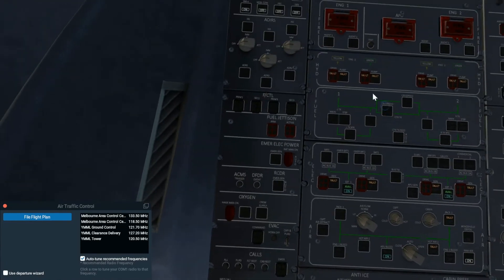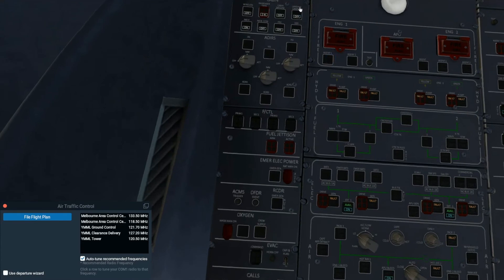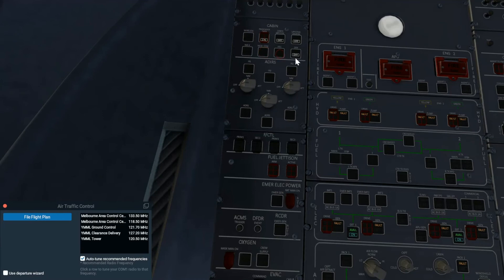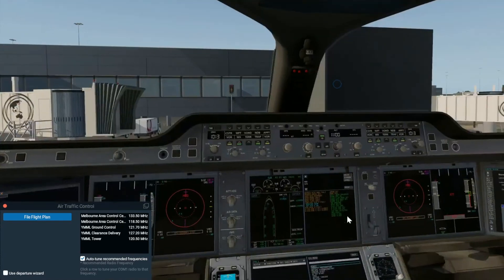The next thing and final thing is to get the cabin set up. Turn off the off lights and switch our IRS to nav. The IRS are what guide the aircraft GPS. It's what gives the aircraft its sense of positioning and everything. So if you do not set those to nav, you will not be able to use the autopilot.